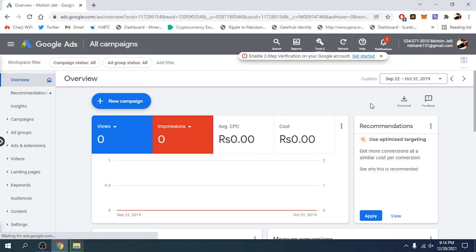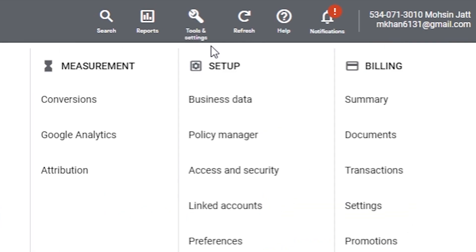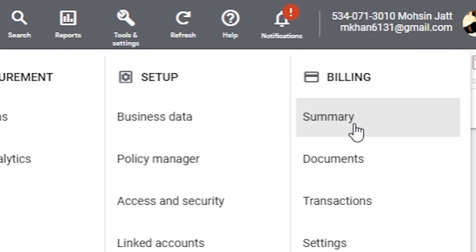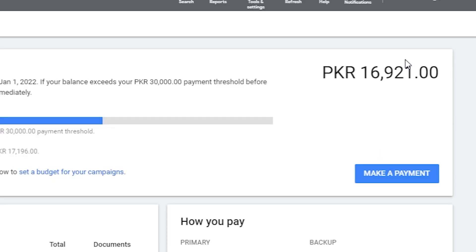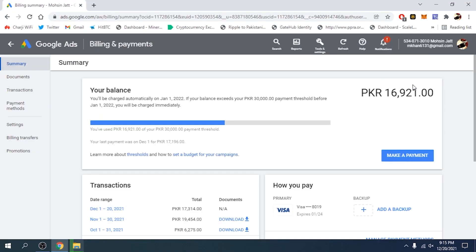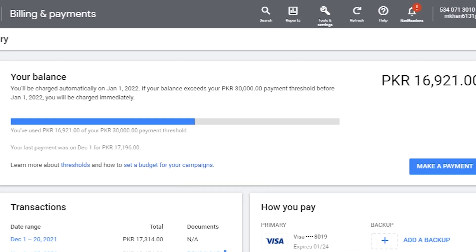Here we are on the home page of Google Ads. Since we want to fund our Google Ads account, we're going to go to Tools and Settings, and then under Billing we're going to go to Summary. This is the Summary page and you can see your balance is PKR 16,921. This is the outstanding balance I need to pay Google Ads. You will be charged automatically on January 1st 2022, or if your balance exceeds the PKR 30,000 payment threshold before January 1st, you will be charged immediately.